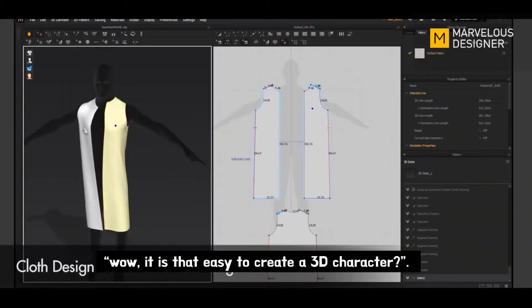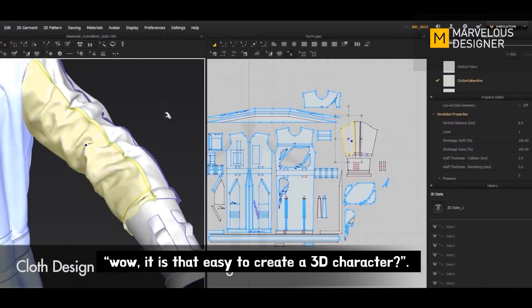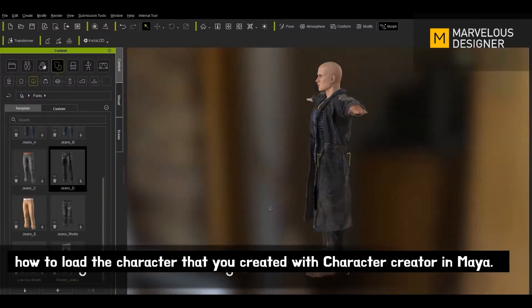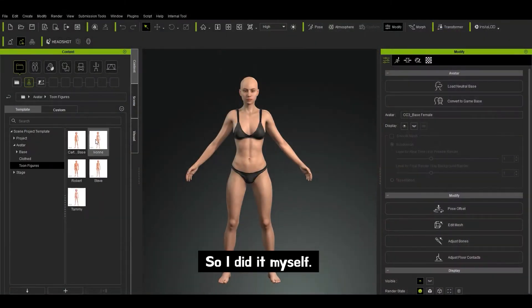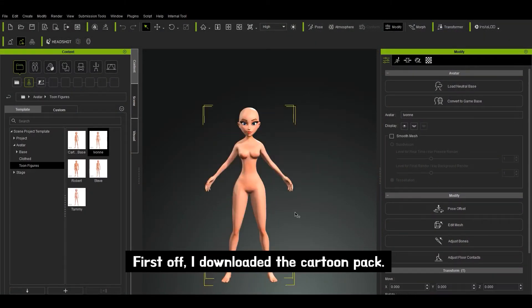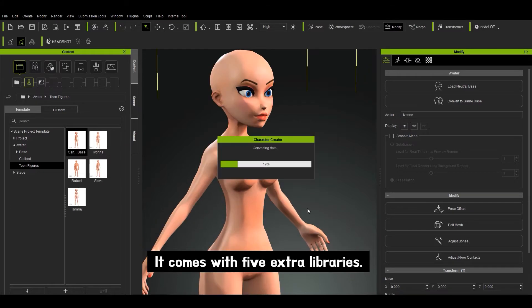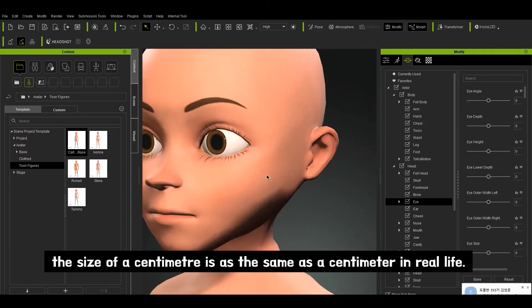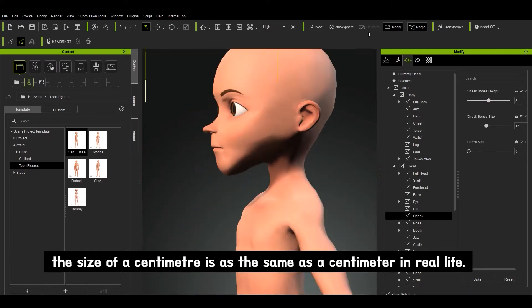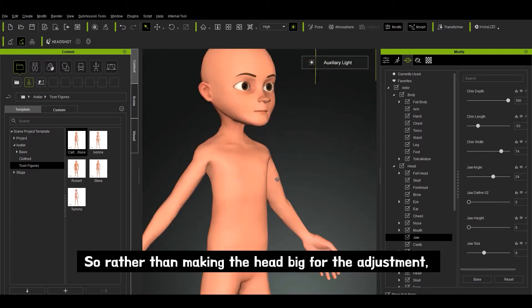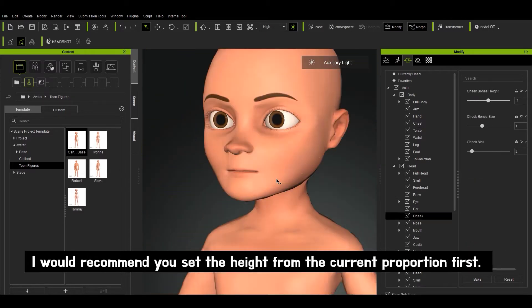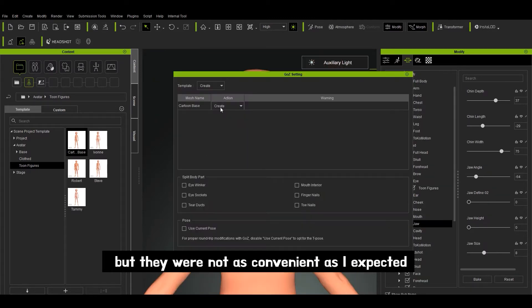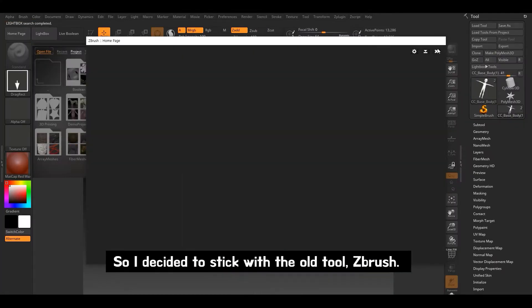You're probably thinking, wow, is it that easy to create a 3D character? But this video I'm dubbing is not introducing how to load the character created with Character Creator into Maya, so I did it myself. First off, I downloaded the Cartoon Pack — it comes with 5 extra libraries. Get the right size and proportion. In this software, the size of a centimeter is the same as a centimeter in real life, so I would recommend setting the height from the current position first. There were a lot of features in this software, but they were not as convenient as I expected, so I decided to stick with the old tool, ZBrush.